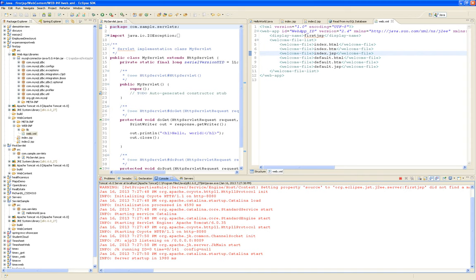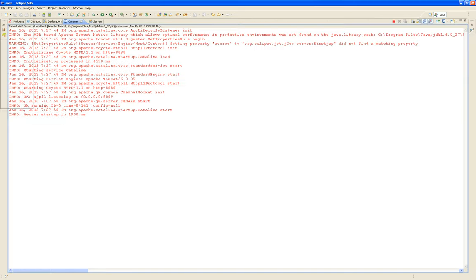In the console you can see what happens when you start Tomcat. It's in the APR base, APR Tomcat, and it's listening through port 8080.